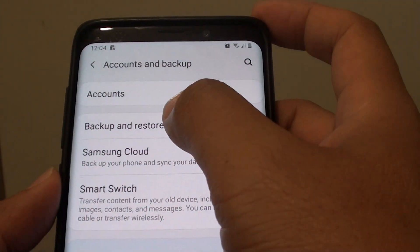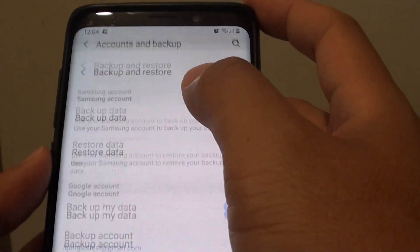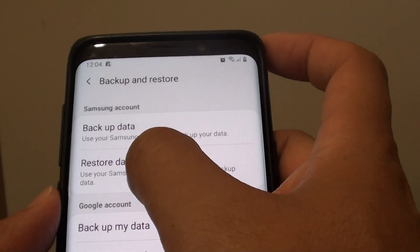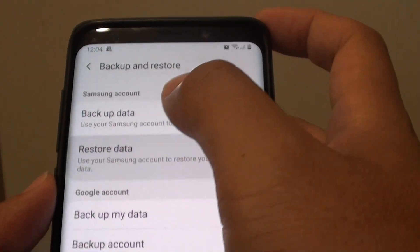Then tap on Backup and Restore. Next, tap on Restore Data from Samsung Account.